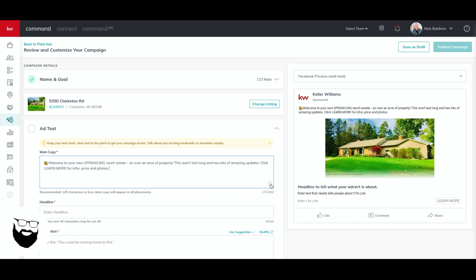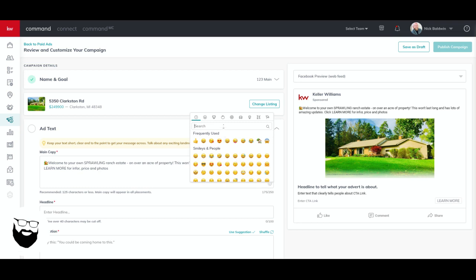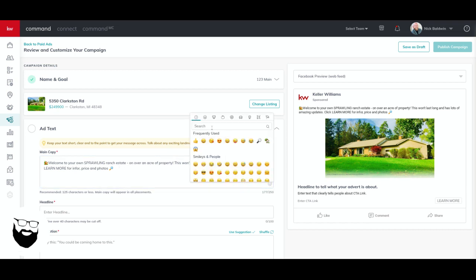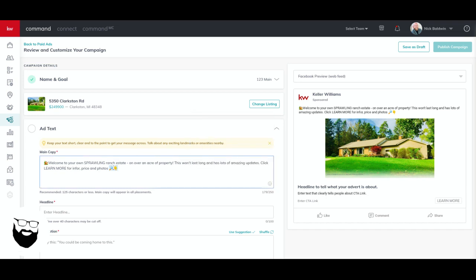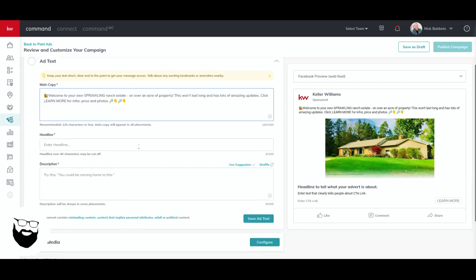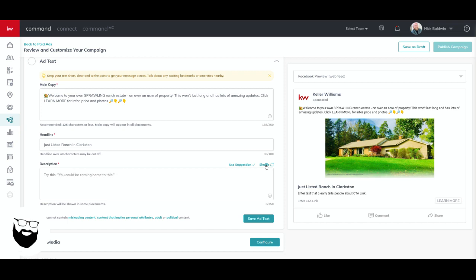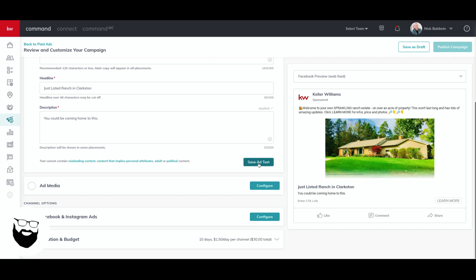Then we can say, click learn more for info, price and photos. And then here I want to add some emojis too. Let's do a magnifying glass cause that's kind of a sign for finding out information. And then let's do pointing down because I want to give them instructions to learn more and point down. So I'm just going to throw that in there and you can see it has the emojis over here to the right hand side, which is nice. So now my headline would be something about the house, just listed ranch in Clarkston. And over here, we can see that's where the headline goes. Now what KW does is you can use descriptions here. You can shuffle them to kind of like choose the one you want. So let's just say you could be coming home to this and we'll use that suggestion. If you don't like it, you can obviously erase it and create your own, but I'm going to use that cause it's quicker. And then I'm going to save my text.